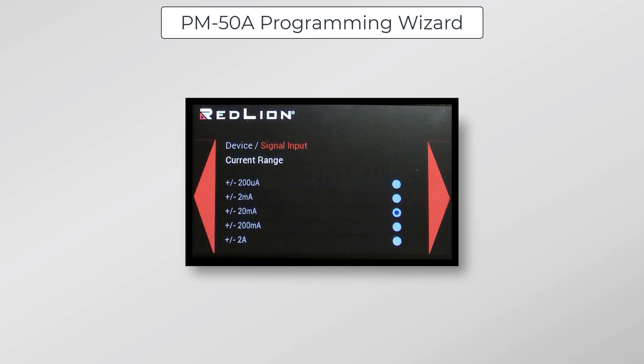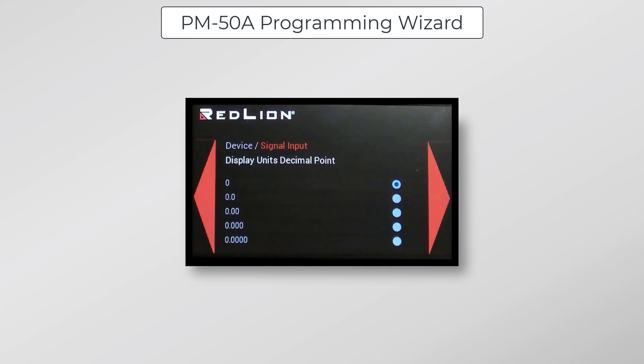Here we have our current range, and since I'm using a 4 to 20 milliamp signal, I've selected plus minus 20 milliamps. We'll leave the input sample rate set to 10 per second, which will be plenty fast for this demonstration. For Display Unit's Decimal Point, I've selected 0, since I don't need a decimal point for this. I'll be scaling my 4 to 20 milliamp signal to 0 to 100, with no decimal places.